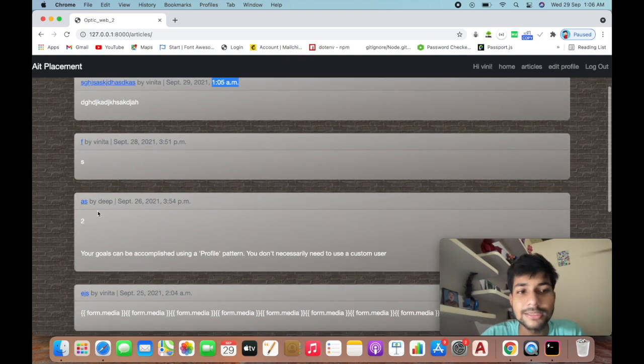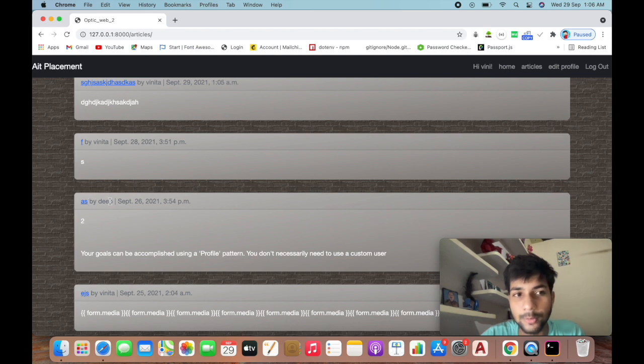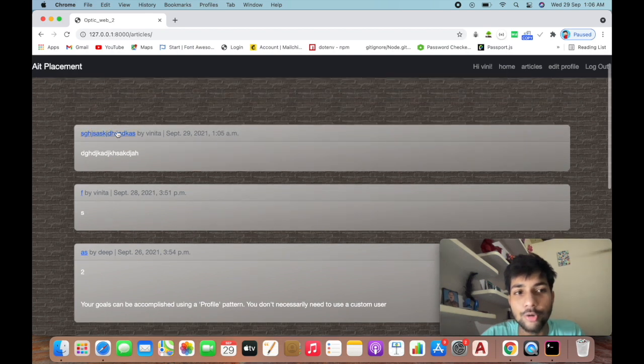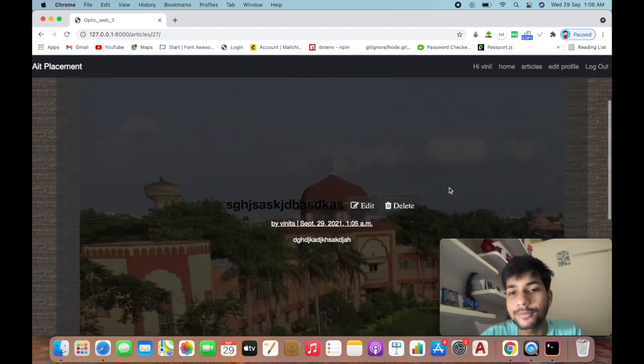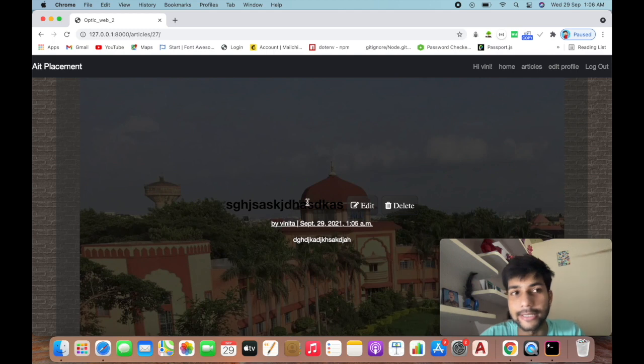This is the post given by Div. If I click on this post, I have the option to edit and delete.